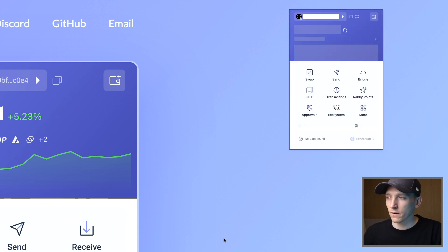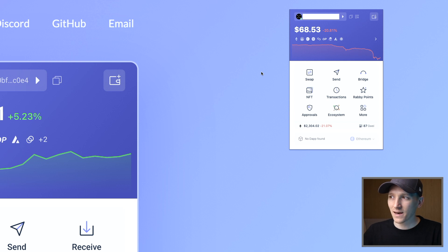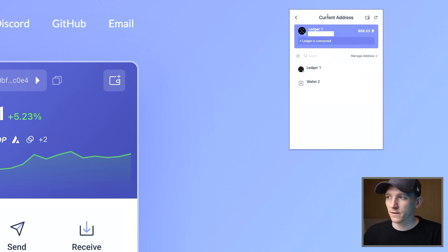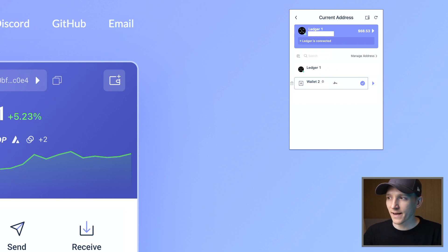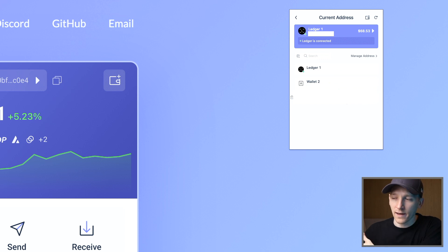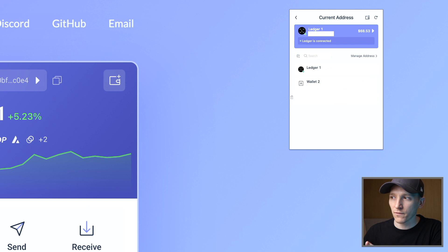Now go back to the Rabi extension and at the top it says 'Ledger 1.' If you drop this down, you can see the current address — Ledger is connected. That's Ledger 1 with the one wallet address I loaded in. Down here is a list of the other wallets: those are the hot wallets I loaded in with a previous seed phrase, and I've got a couple of different addresses for that. You can flick between them.